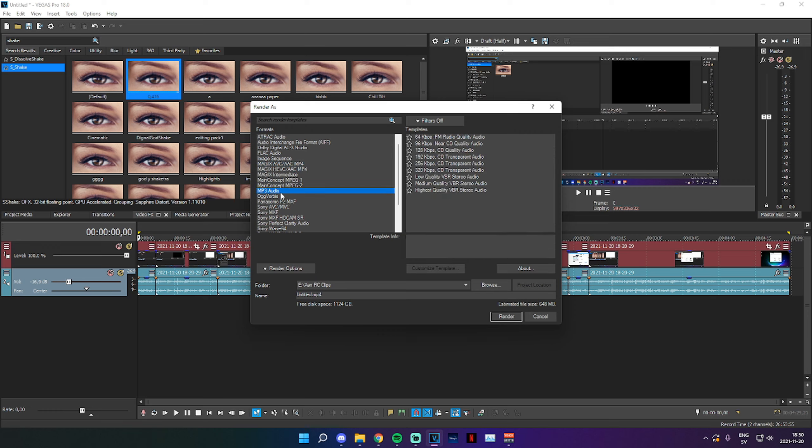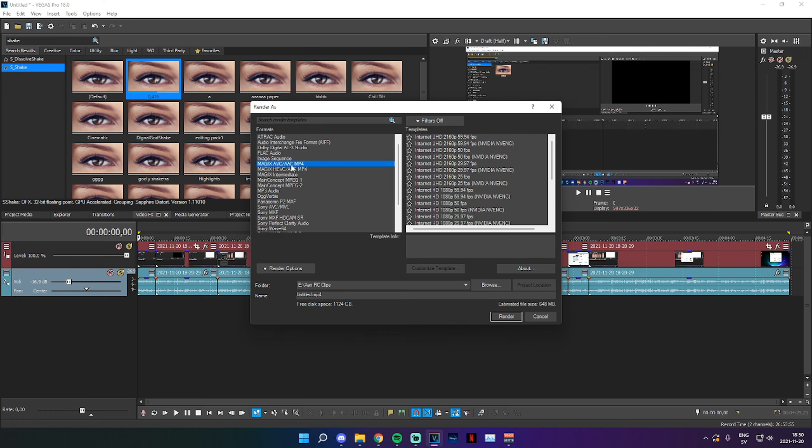The MP3 audio is for if you're just rendering a voiceover or something and you don't want a video track. But if you're rendering a gaming video of gameplay, you're going to want to use this top one, the Magix AVC AAC MP4.